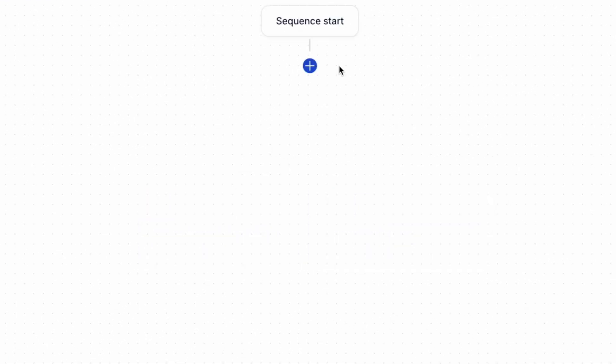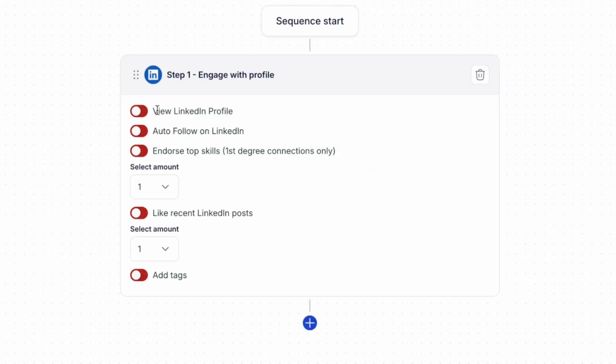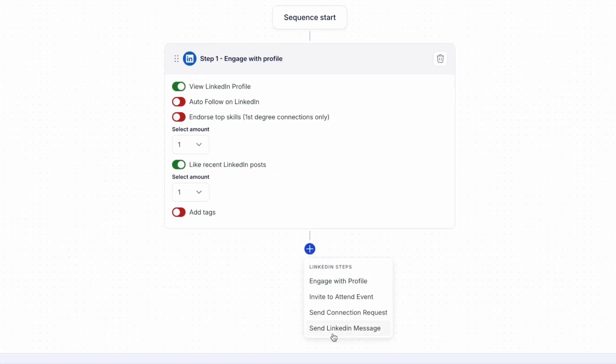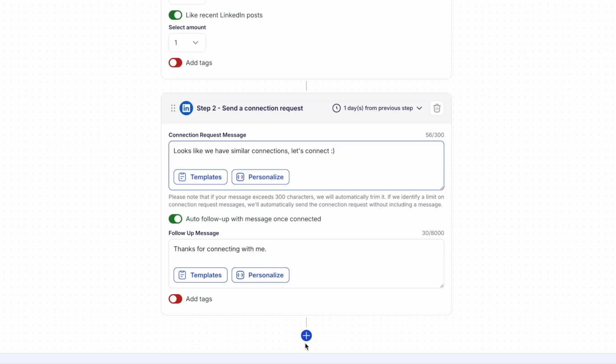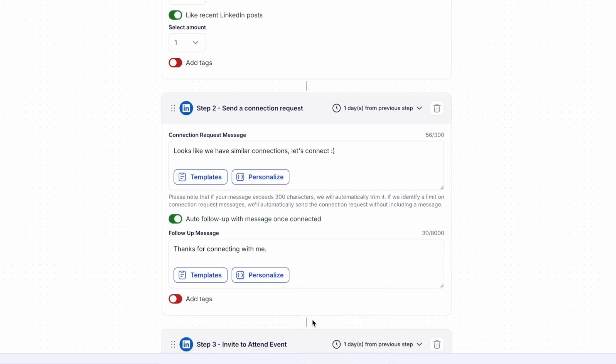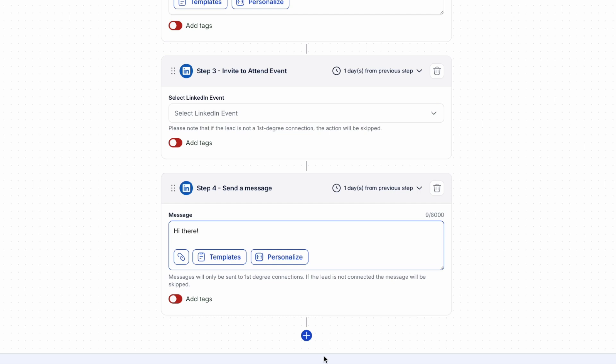Once you're happy with your search, you can move on to building out your campaign steps. With Meet Alfred, you can automate a variety of actions like viewing profiles, engaging with posts, sending personalized connection requests, inviting leads to attend events, and automating every LinkedIn message step in your outreach process. Once your campaign has been created and launched, Meet Alfred will begin to find your leads and action the steps that you've set up as part of your sequence.